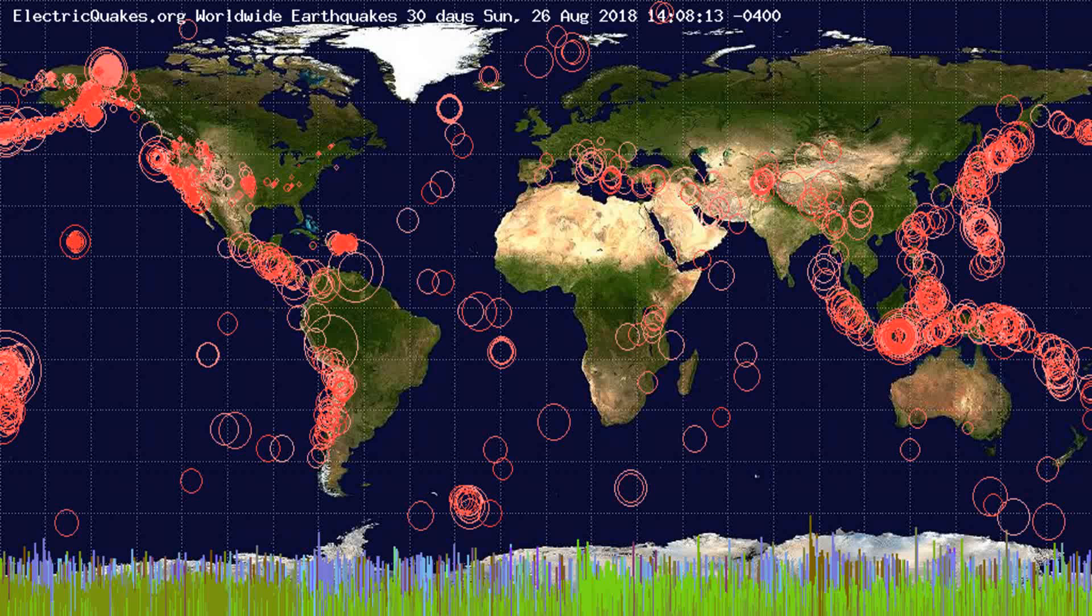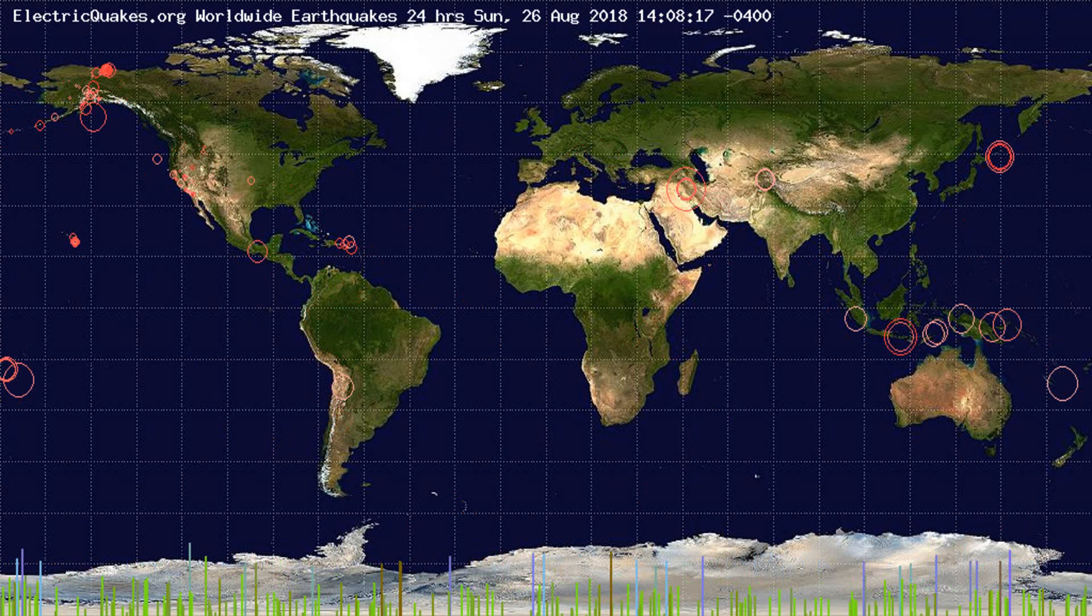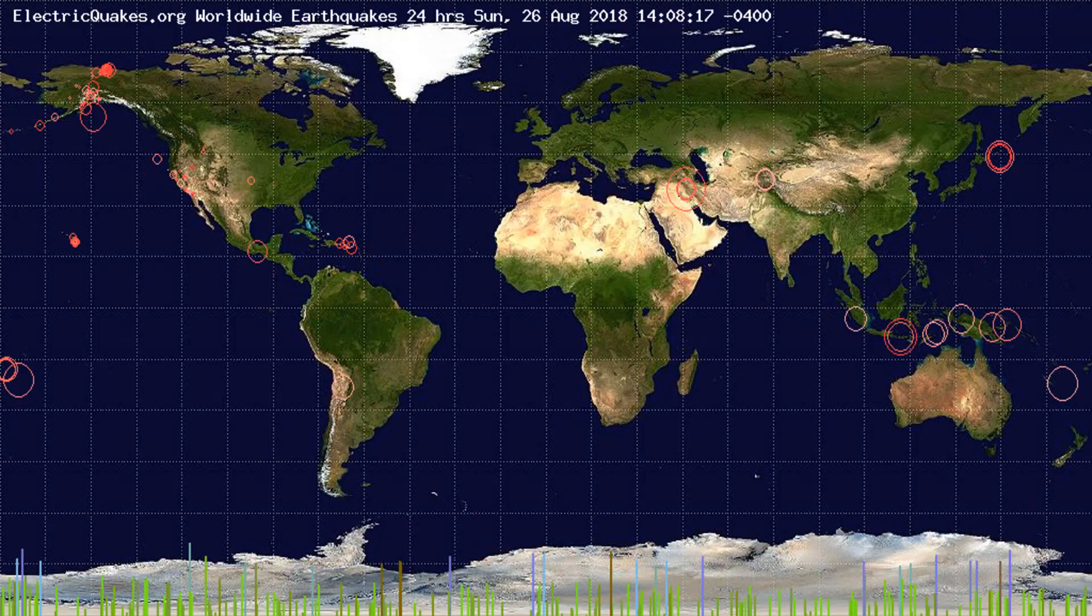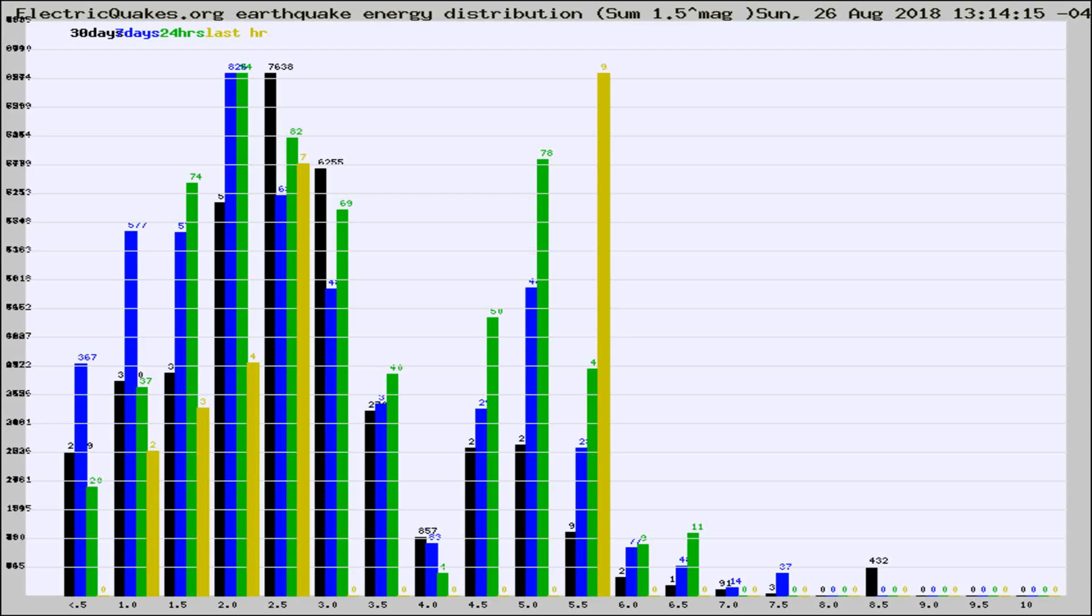You're looking at the earthquakes plotted in the world from the past 30 days, 7 days, 24 hours, and past hour.